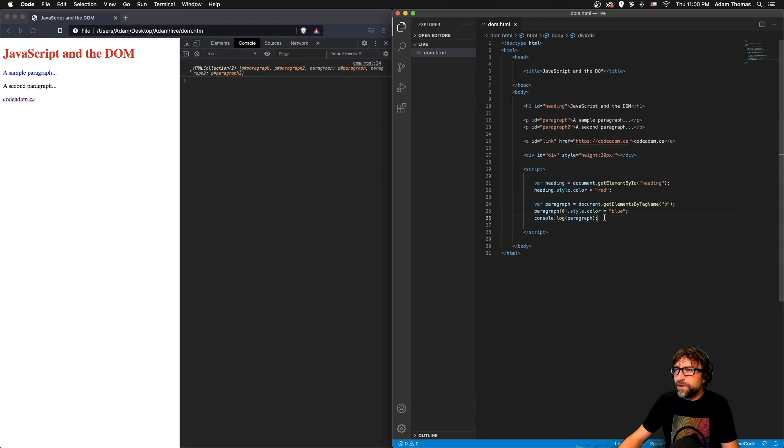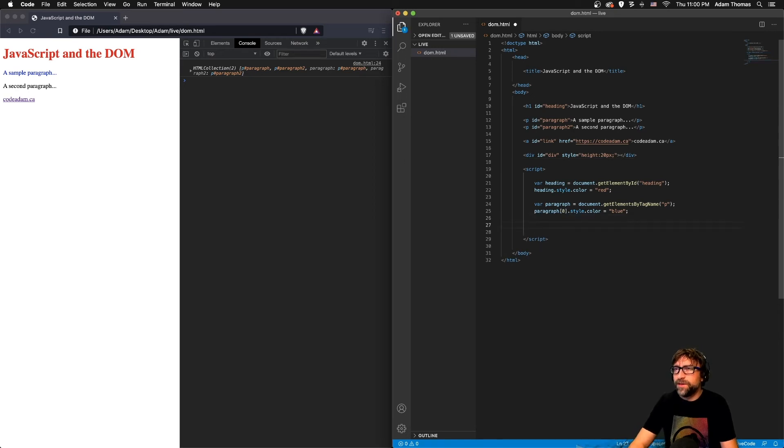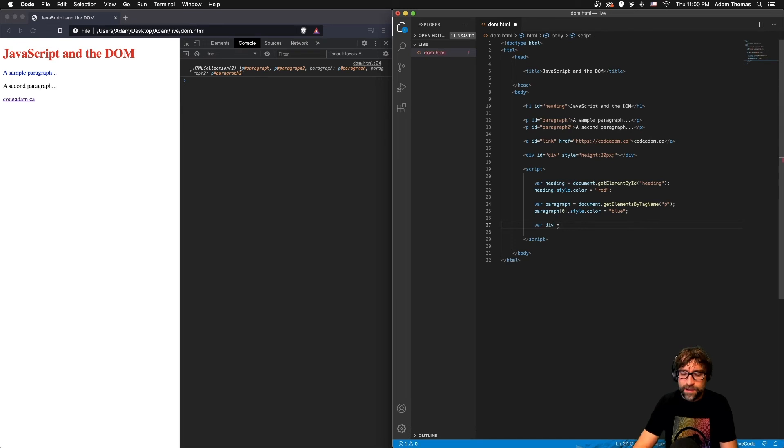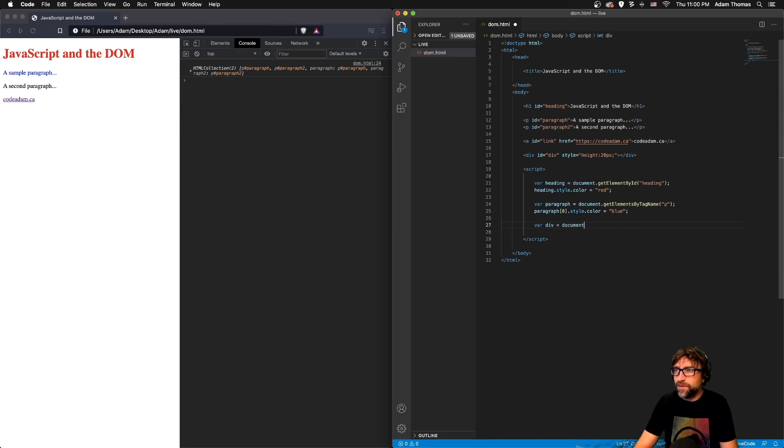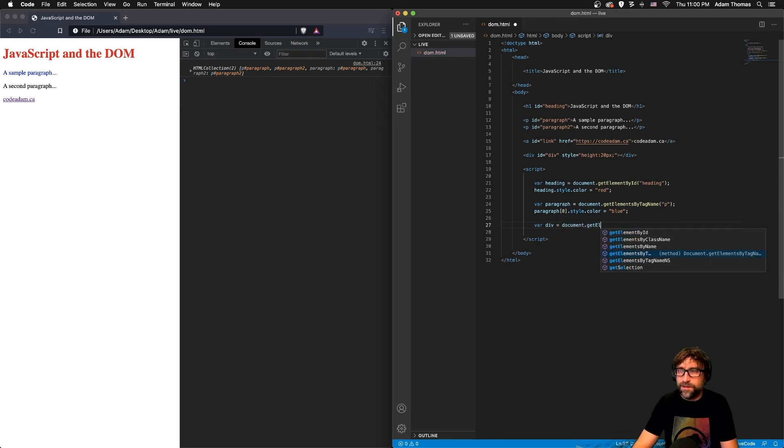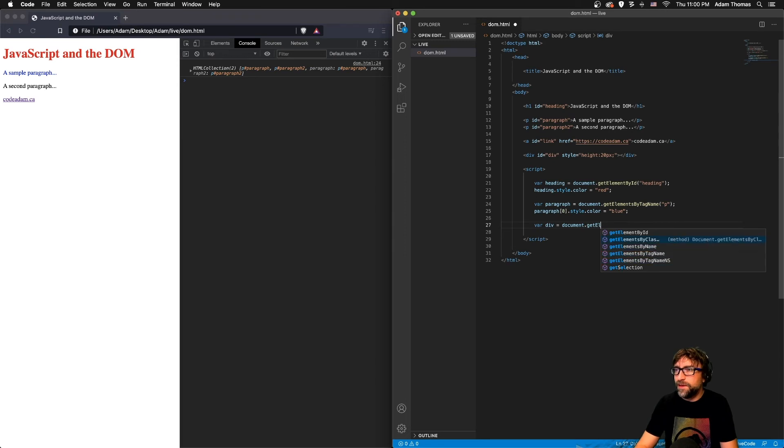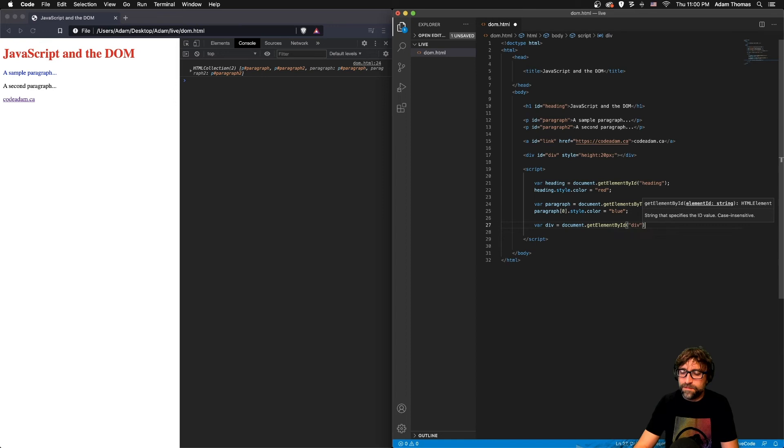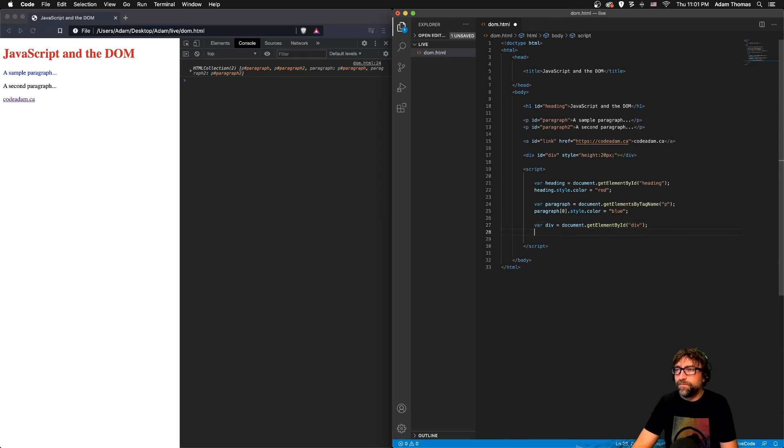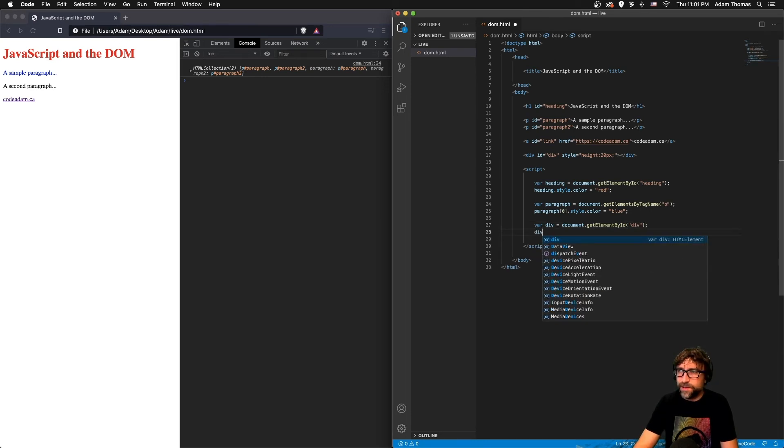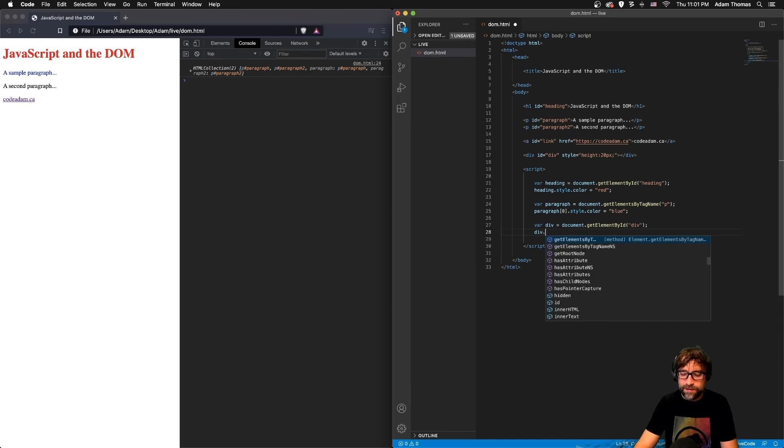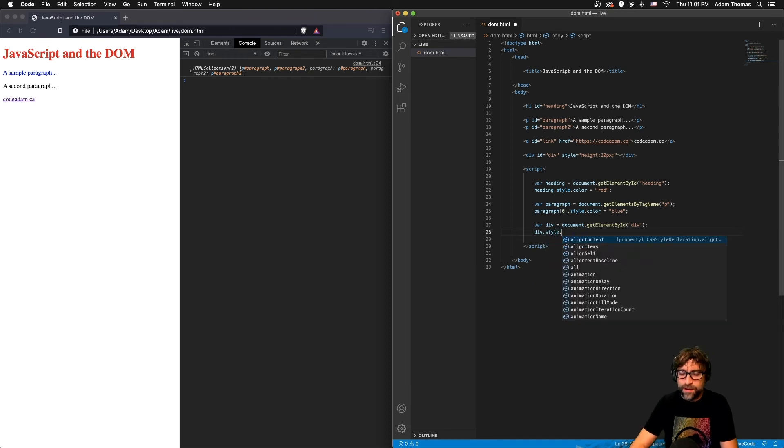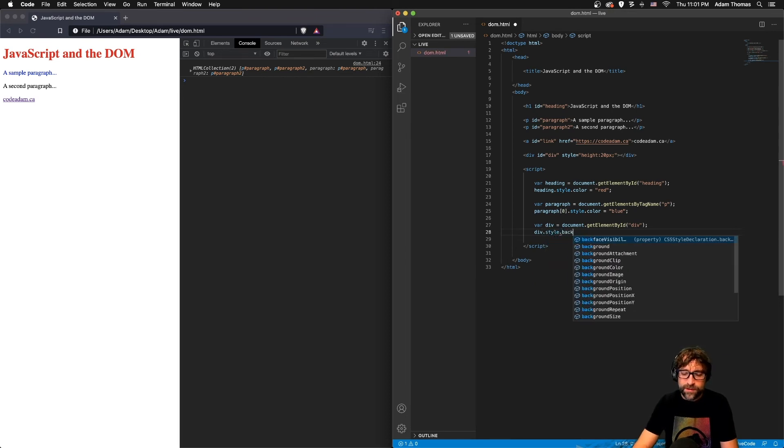If I want to change the background color of that div, so first I'm going to create a variable, I'll call it div, and in my document I'm going to get the element using the ID, my ID is div. And I want to change the background color, so I'm going to say div.style.